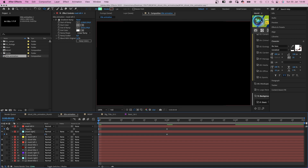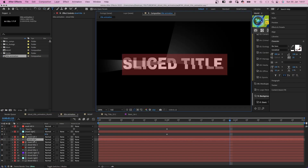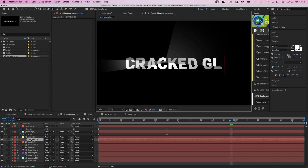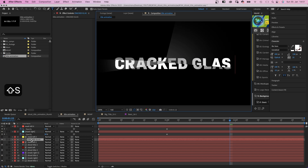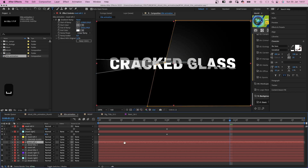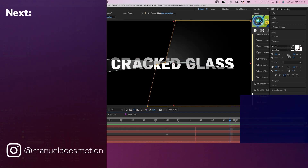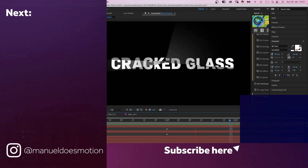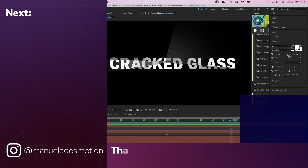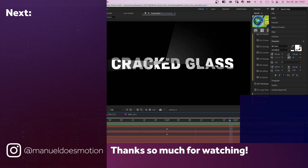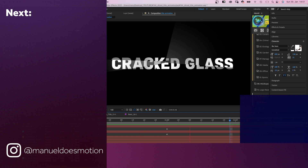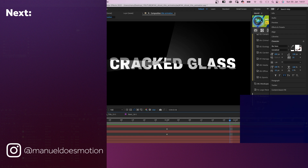One more thing: change your title in the top text layer. On the left side I've added some videos you might like. Subscribe to my channel on the right side and hit the bell, because you don't want to miss my next video. Thanks for watching this one — see you in the next one. Bye guys!